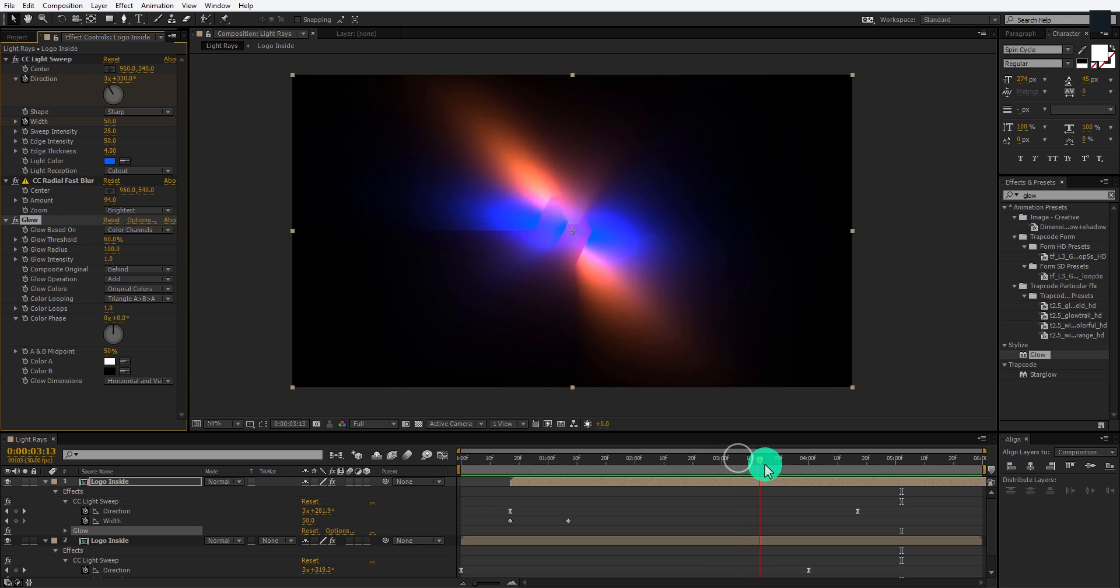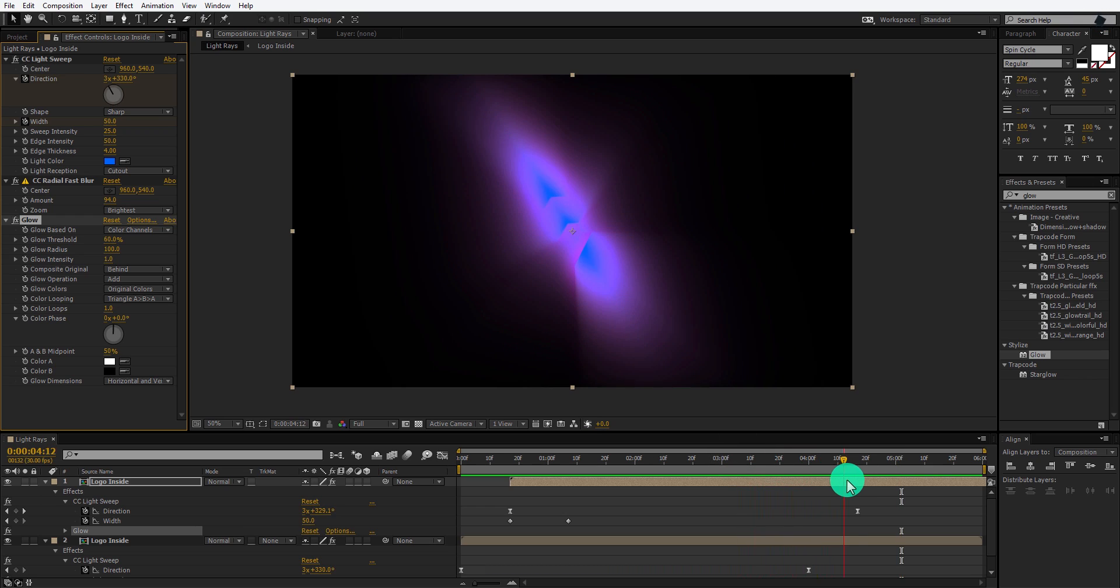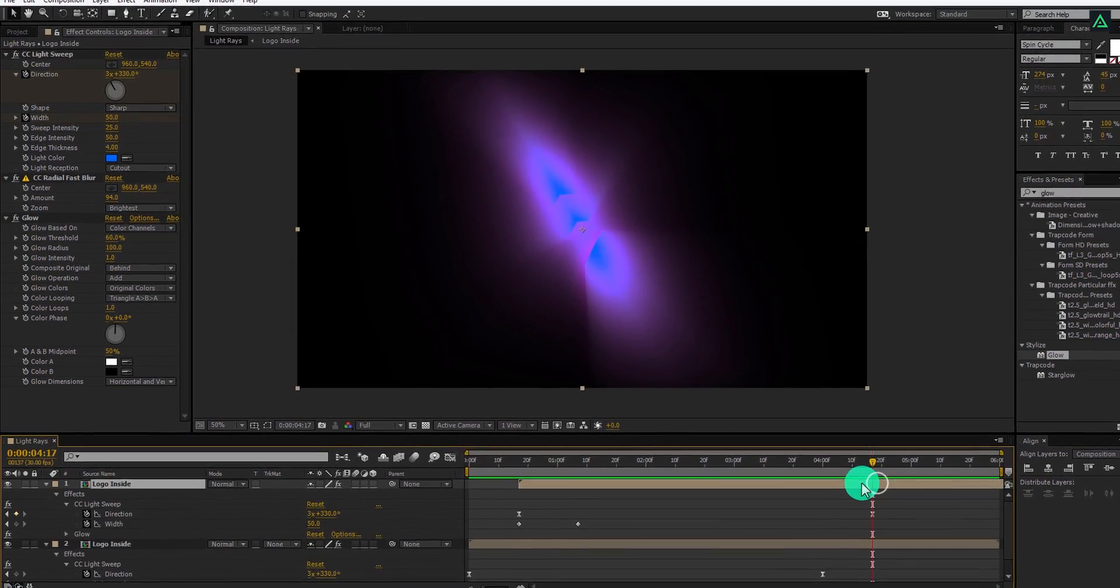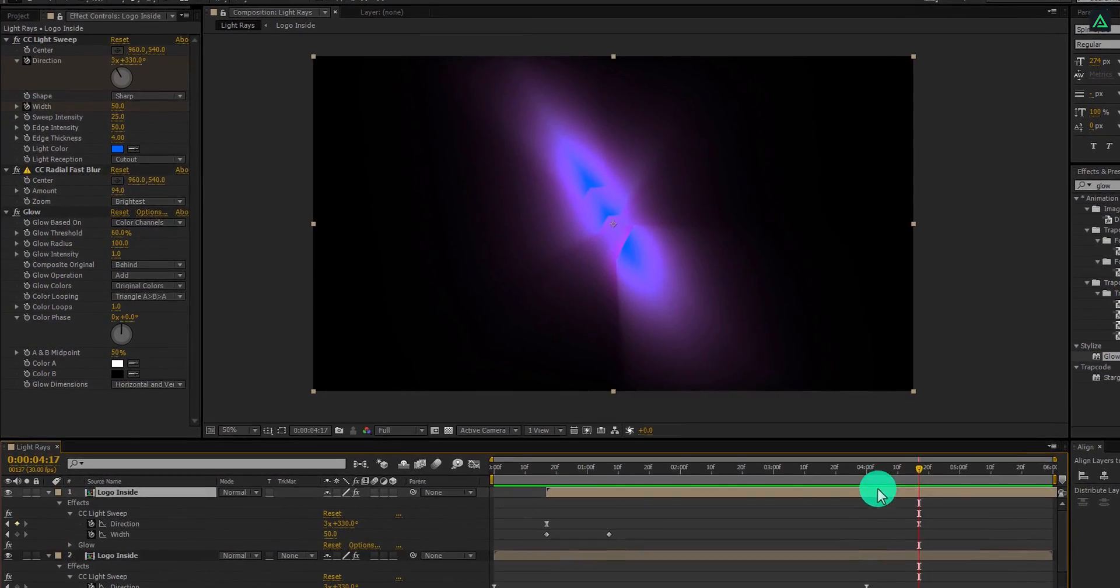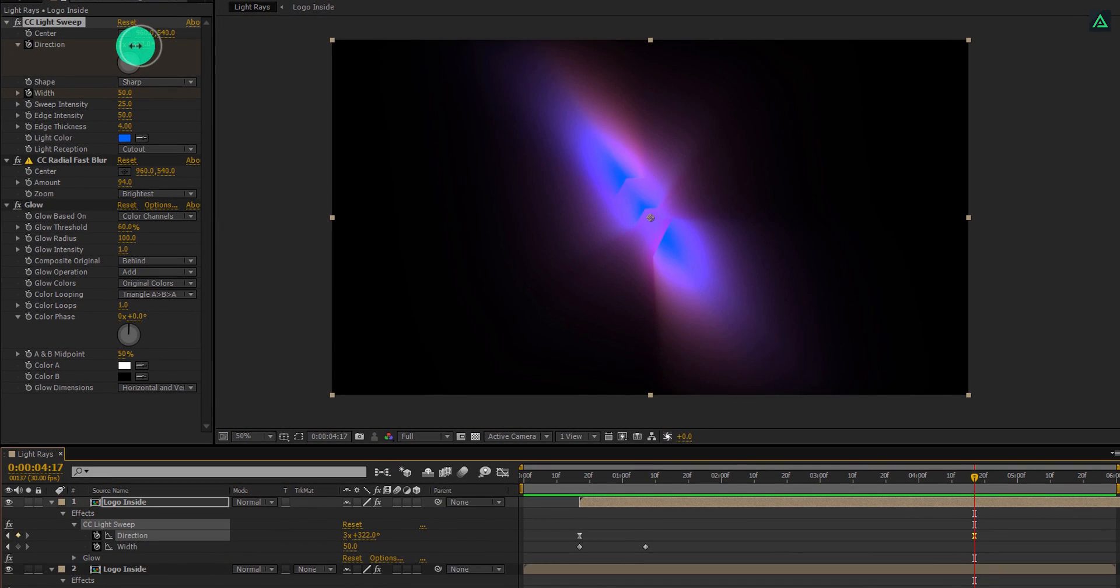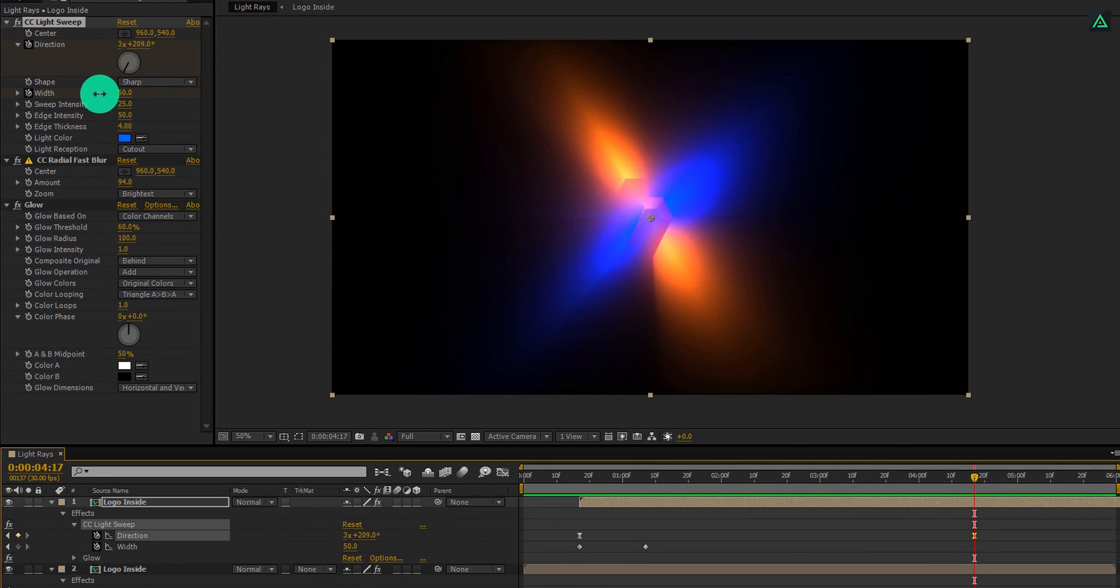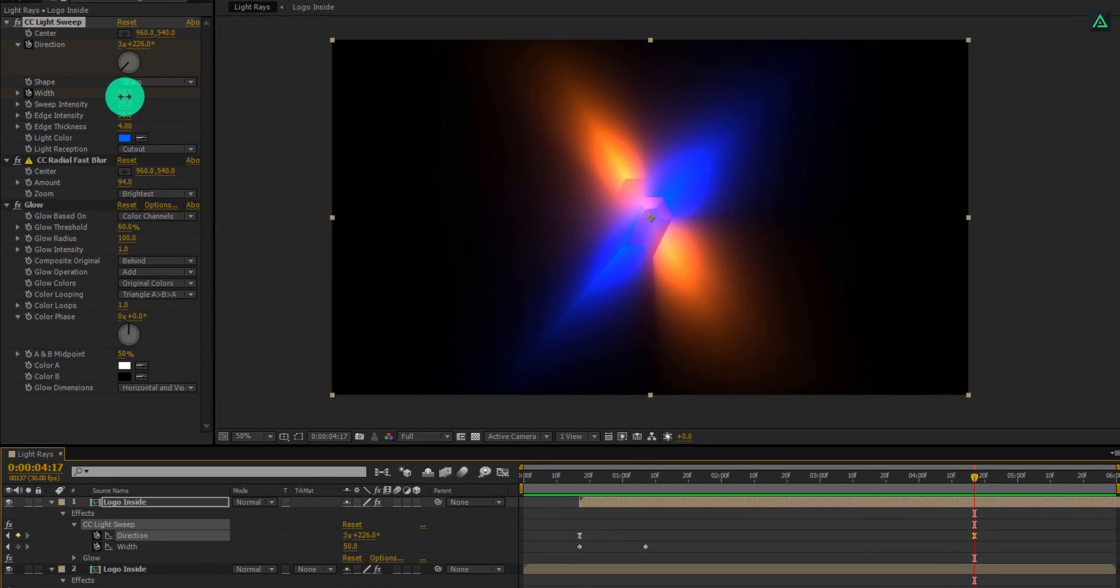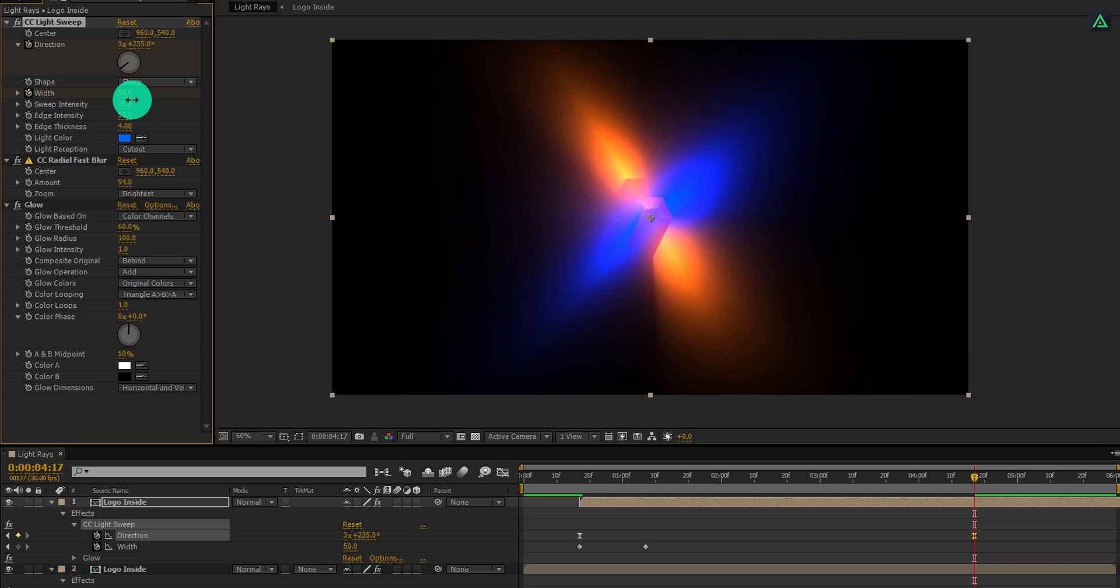Now, at the end of our animation, both layers overlap each other, so they are creating some other shade of color. So go to the end keyframe and change the light sweep direction value to a different number. Perfect.